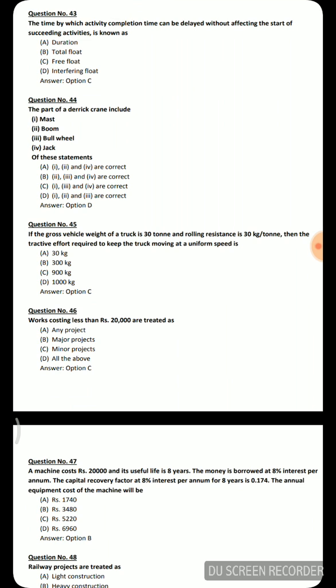Next question: the time by which activity completion can be delayed without affecting the start of succeeding activities is known as — duration, total float, free float, or interfering float. The correct answer is free float.